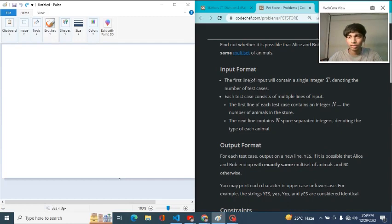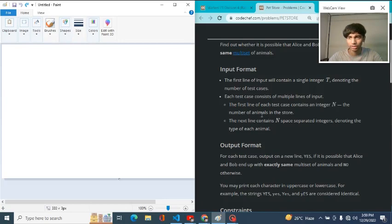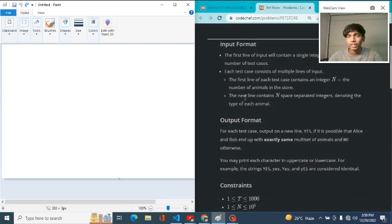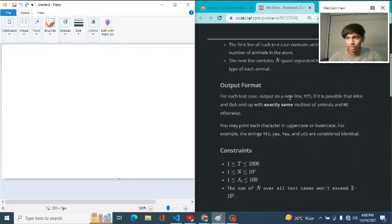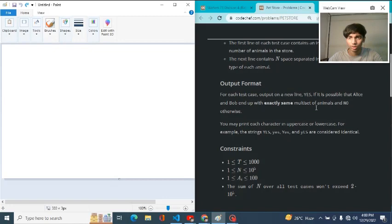The first line of input will contain a single integer T denoting the number of test cases. Each test case consists of multiple lines of input. The first line of each test case consists of an integer N, the number of animals in the store. The next line consists of N space-separated integers denoting the type of each animal. For each test case, output 'yes' if it is possible that Alice and Bob ended up with exactly the same multi-set of animals, or 'no' otherwise.